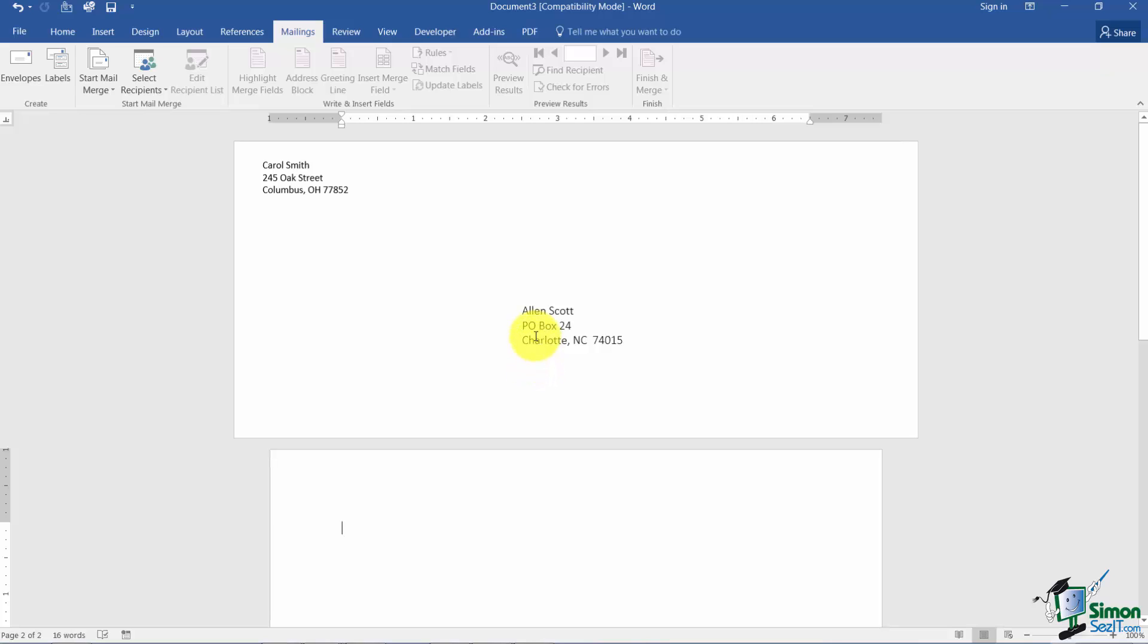What I'd like to do now is go over into Section 2 and show you how to work with labels.